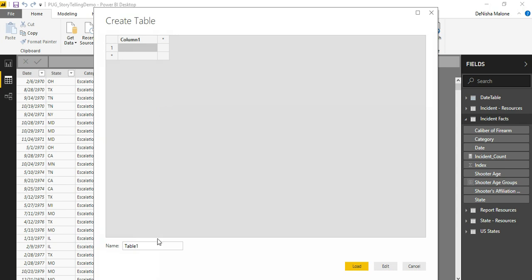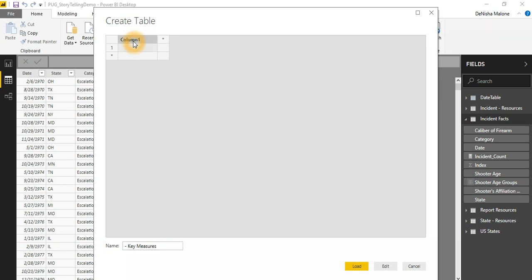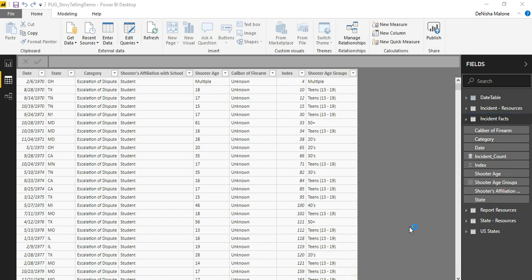And here you just create your key measures table. So the name of it will be KeyMeasures. I'll always put the little hyphen in front, so this key measures table will be at the top of my Fields list. And the column will just be a placeholder. So you just put placeholder there and then you make that just a one. And then you can load.